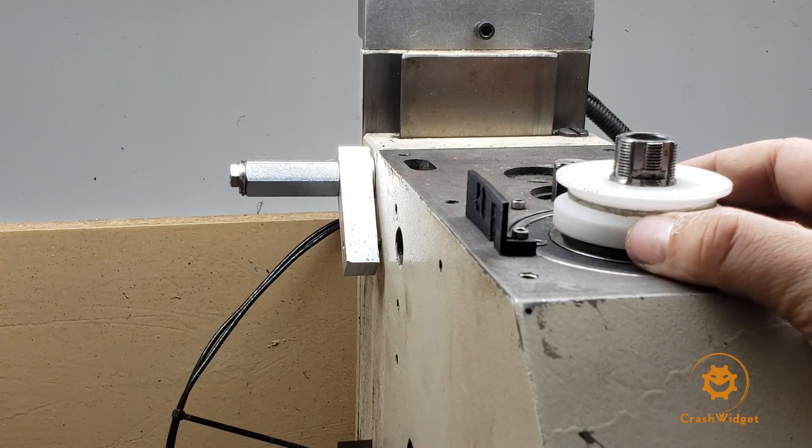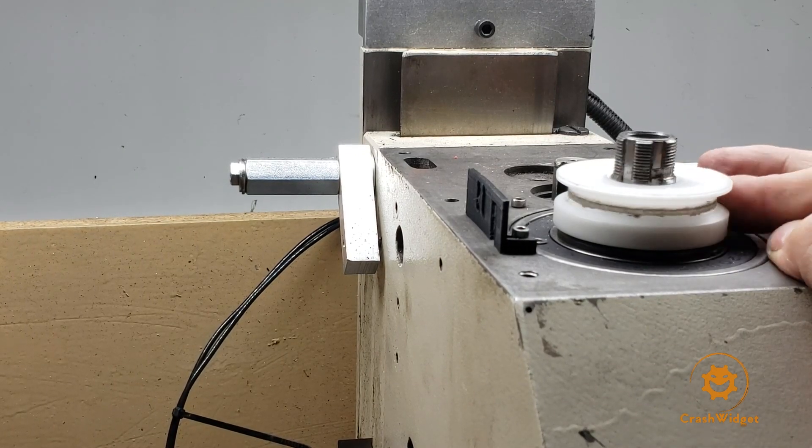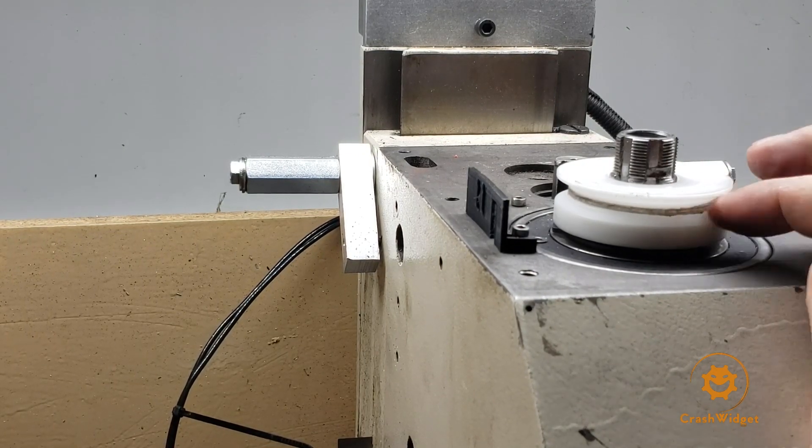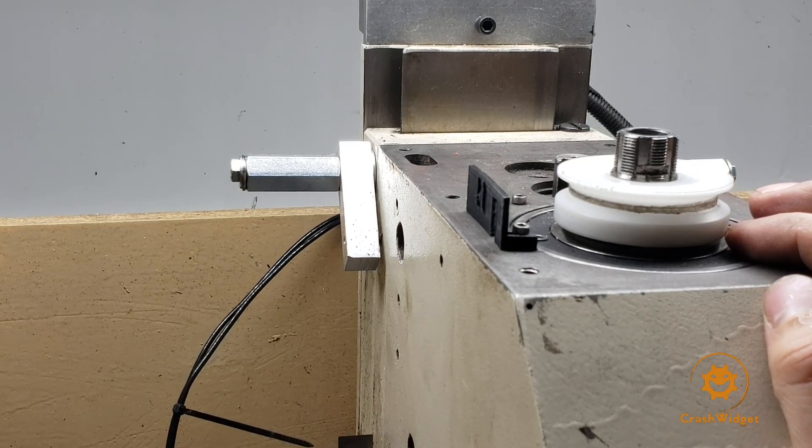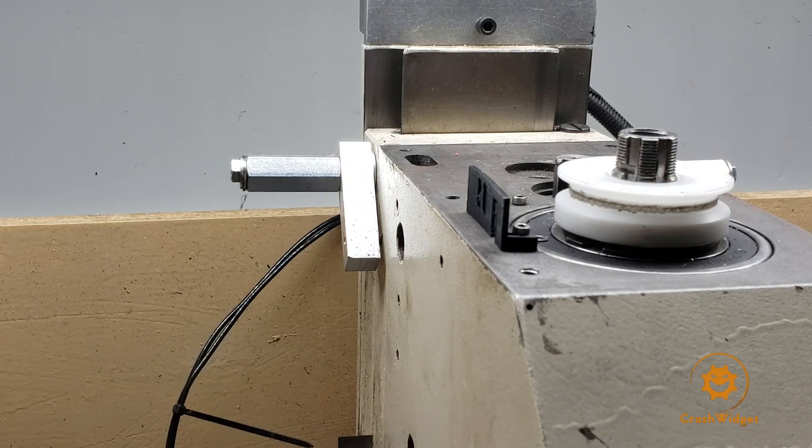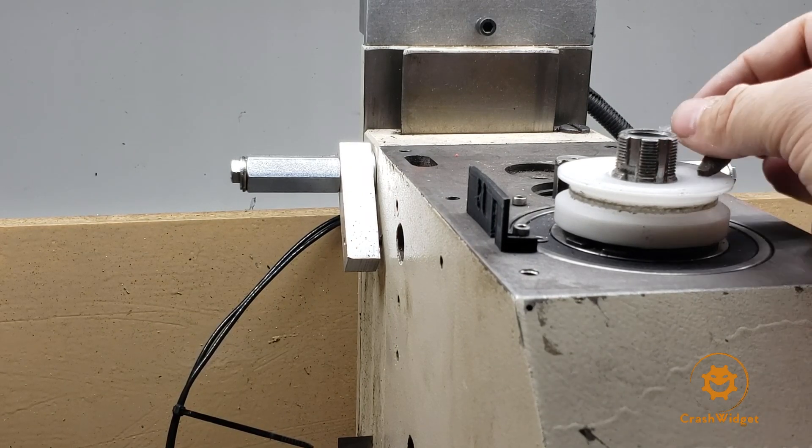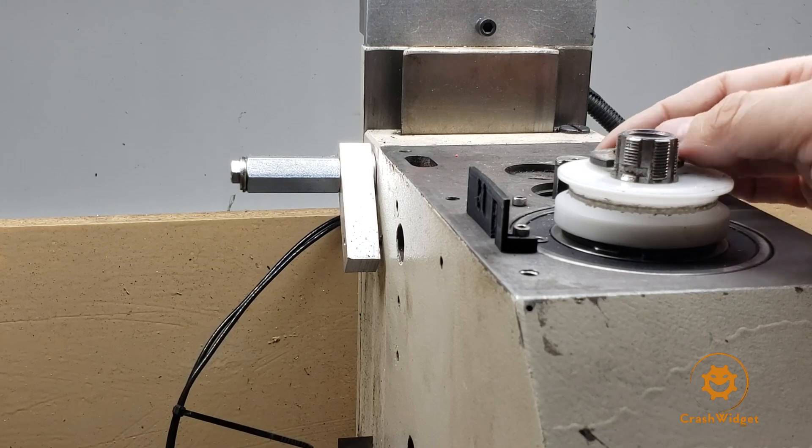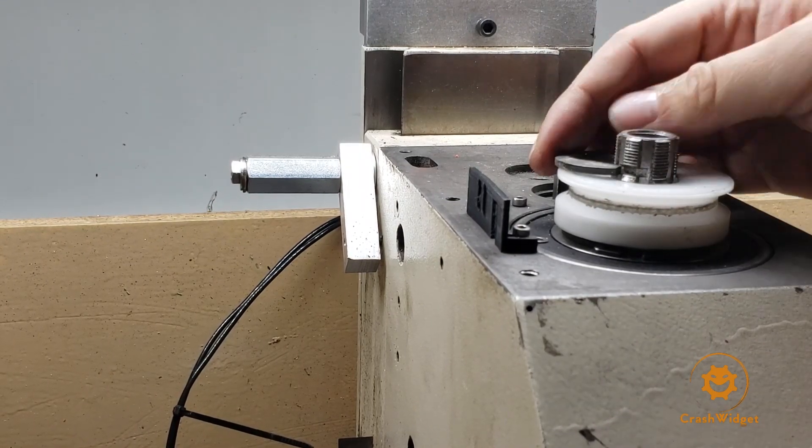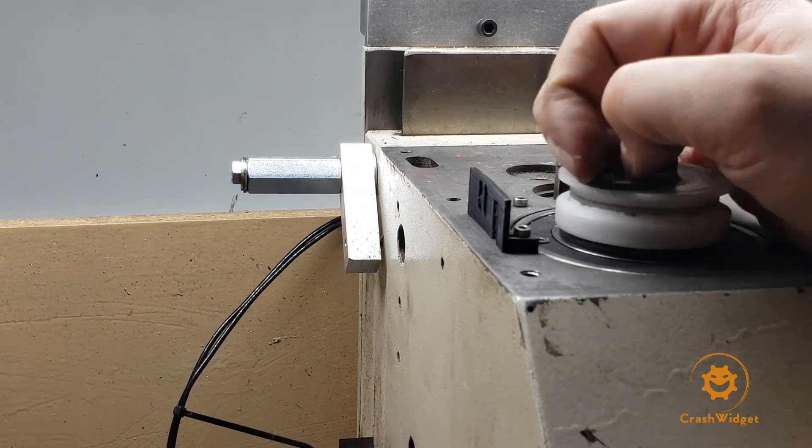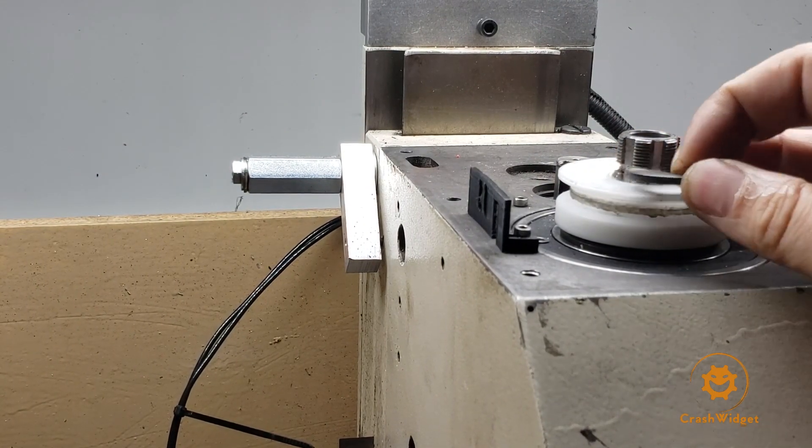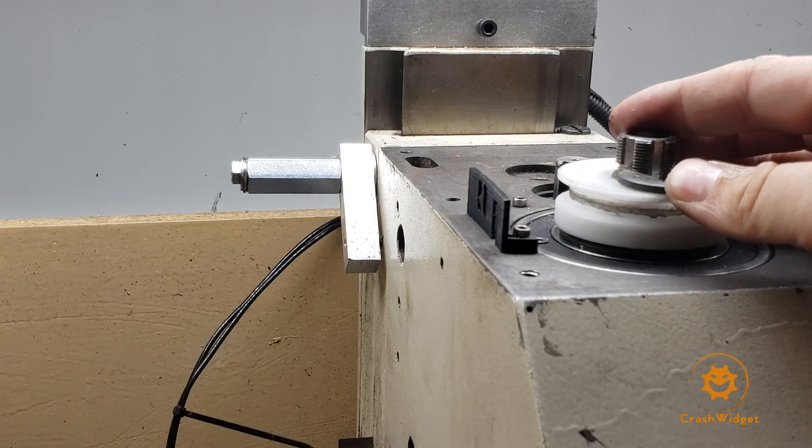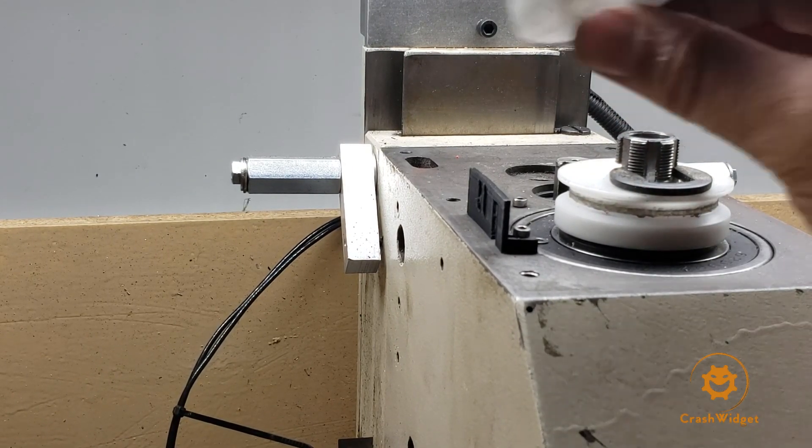On top of that I had a washer, which is not being shown here, and then the snap ring that was stock with the mill to hold this whole thing down. That kind of worked for a while.